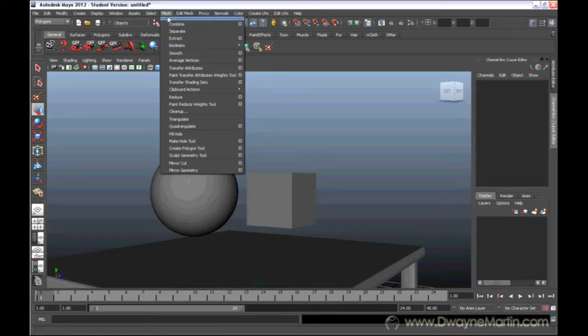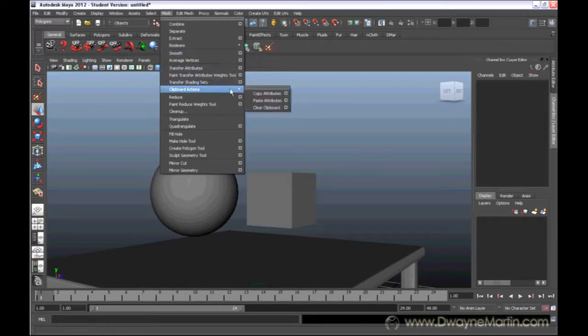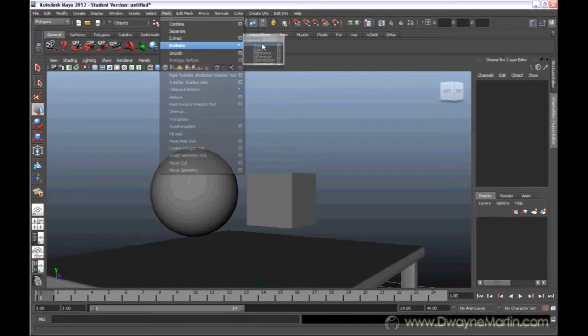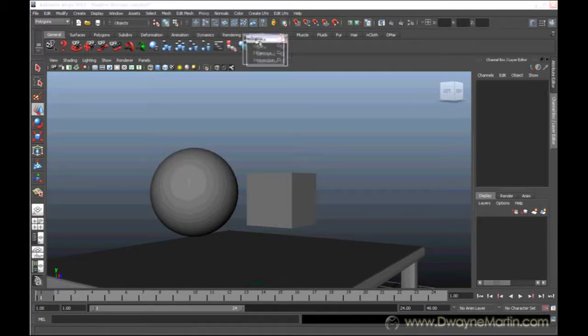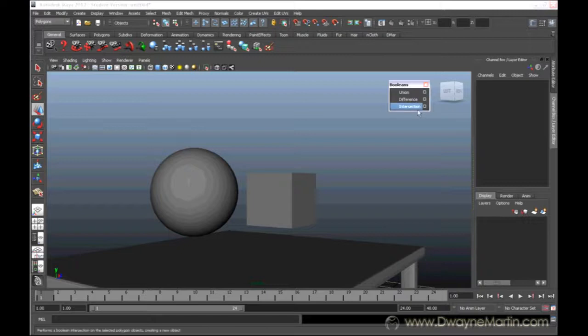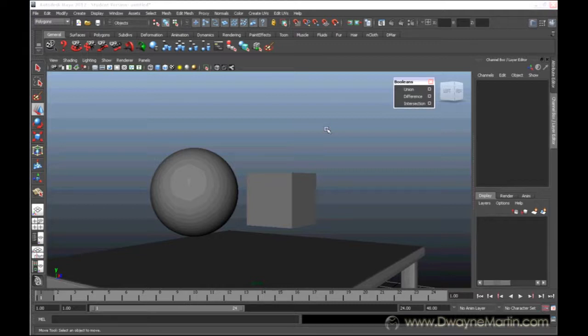So I'm under the mesh, I go to booleans, and you can see here this little dashed line. Usually whenever you have a pullout menu, you have a dashed line on the very top. If you actually click that dashed line, it brings that menu out so it doesn't go away unless you exit out of it. So I'm going to bring it out that way I can just go through the different ones without having to keep going back to that menu set.